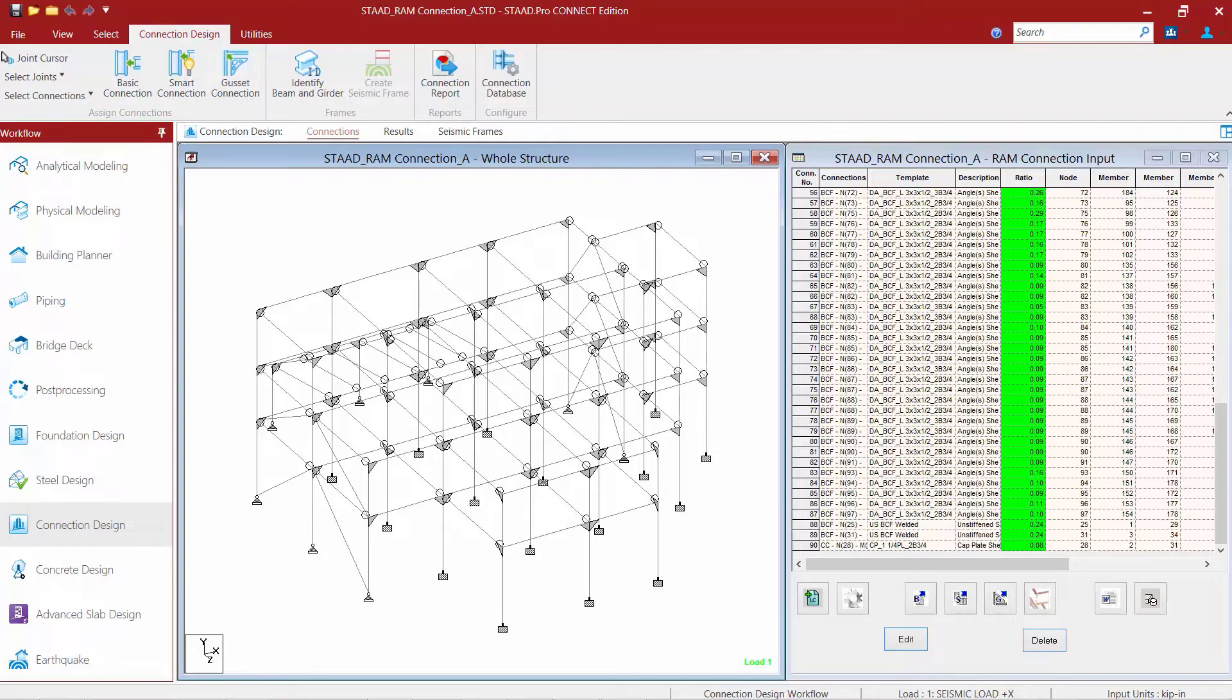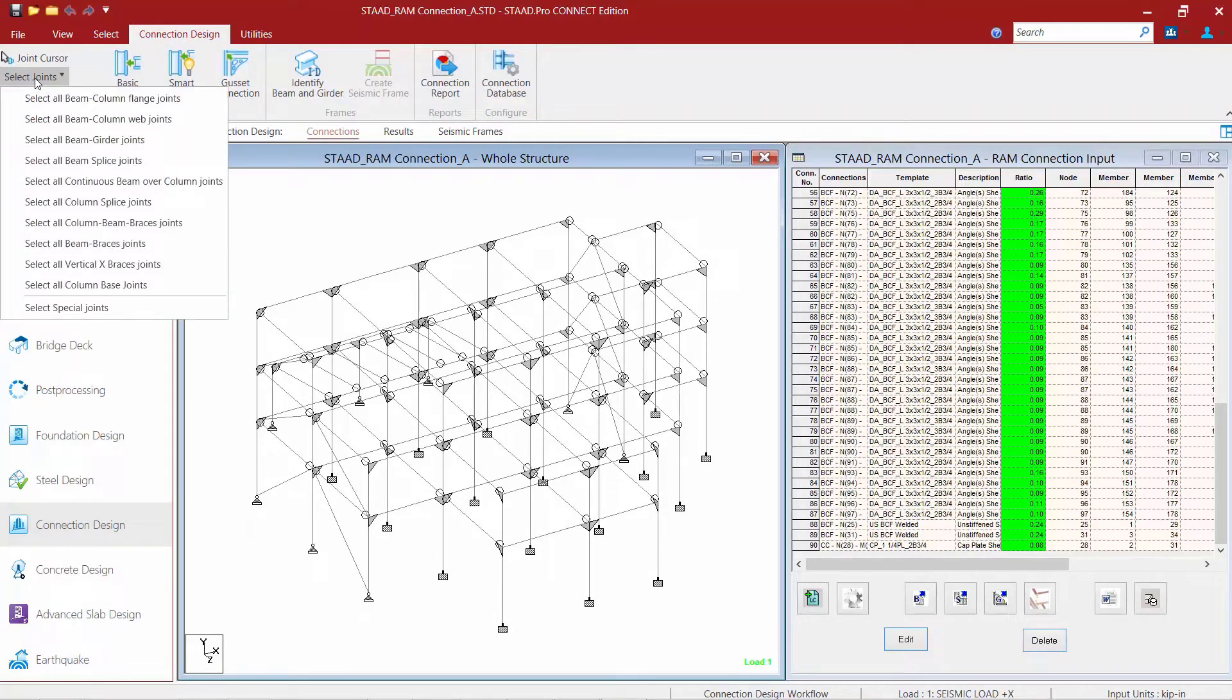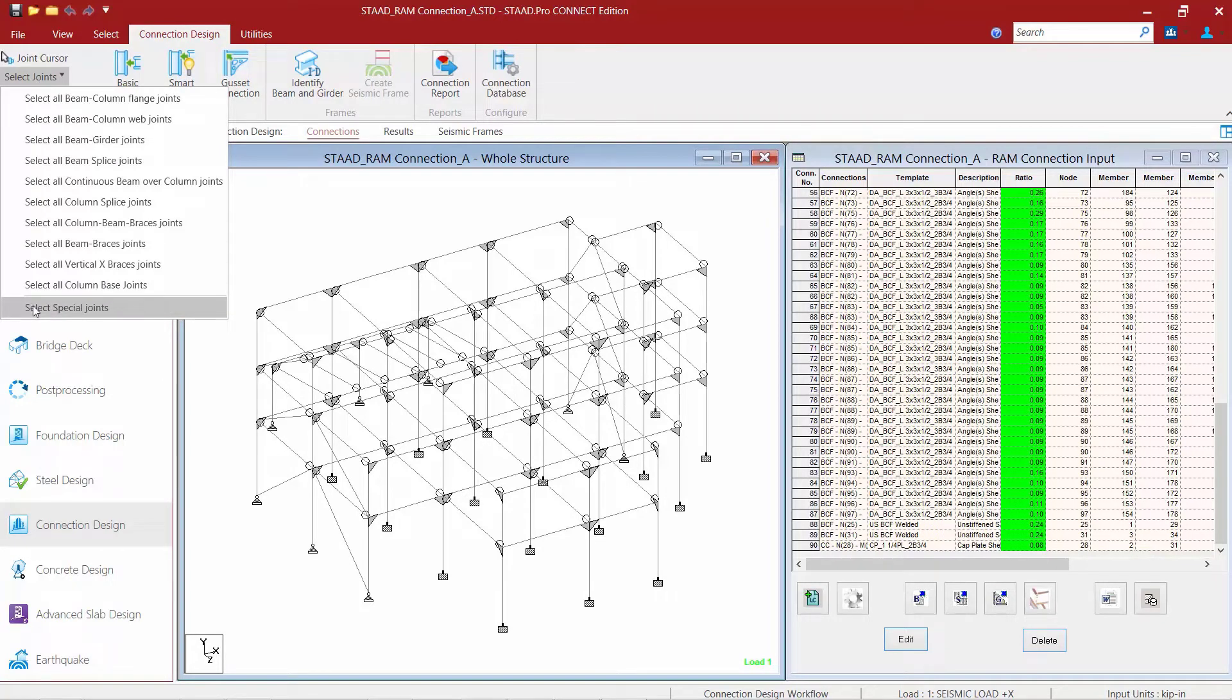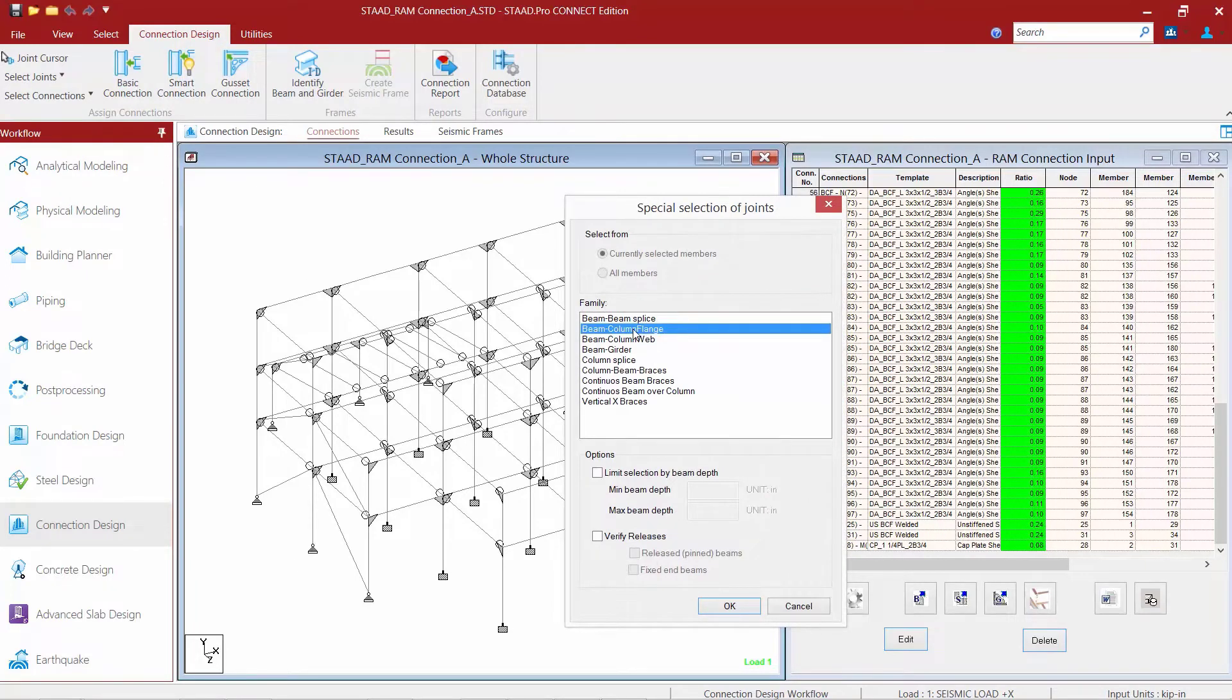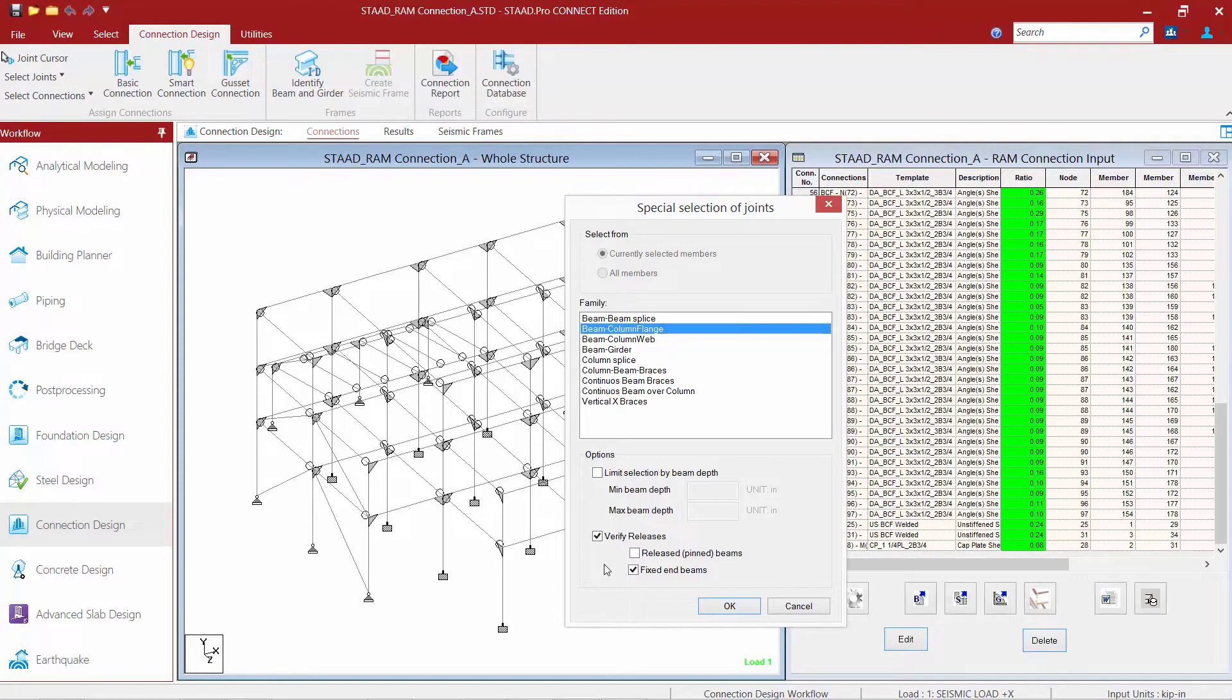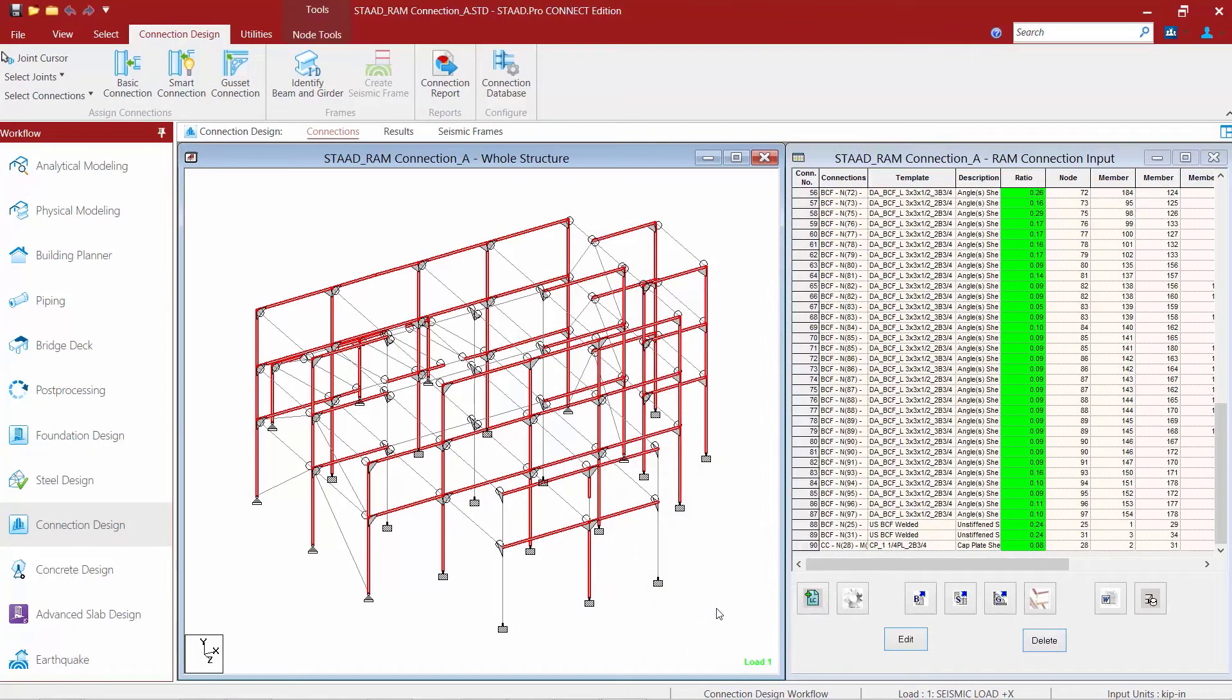So let's begin our workflow by selecting all of the beam column flange joints where the beams were detailed as fixed. To start this process we are going to go to the Connection Design tab in our ribbon toolbar, click on the Select Joints pull down menu, and then select the Select Special Joints option. We are still designing beam column flange joints and this time we are going to filter the selection based on those joints that have fixed end beams.